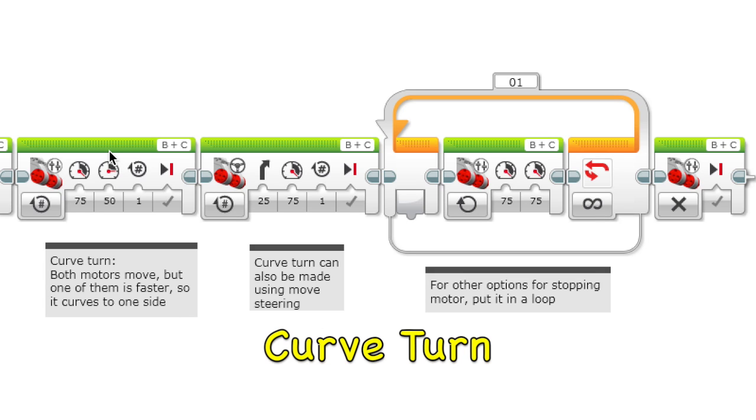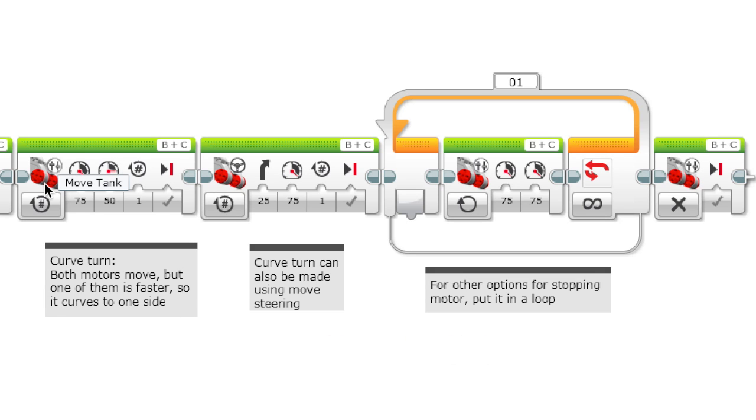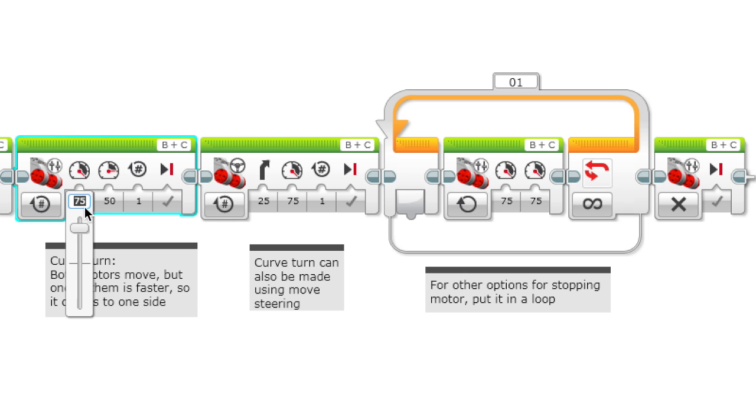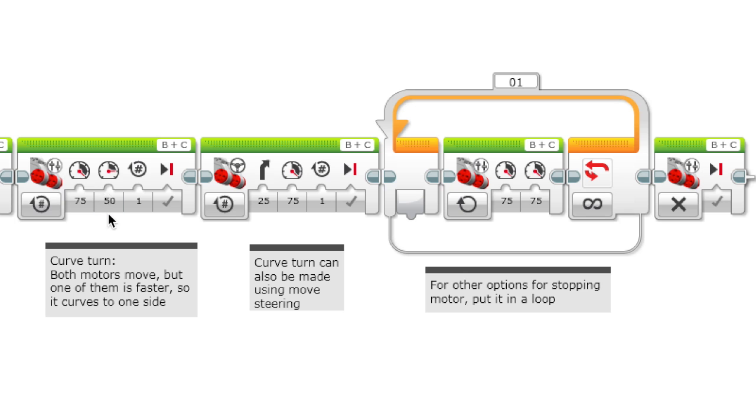This is a curve turn, which you can do using move tank where you set both of the powers but you make one of them greater than the other. Since one of them is faster, it curves to one of the sides.